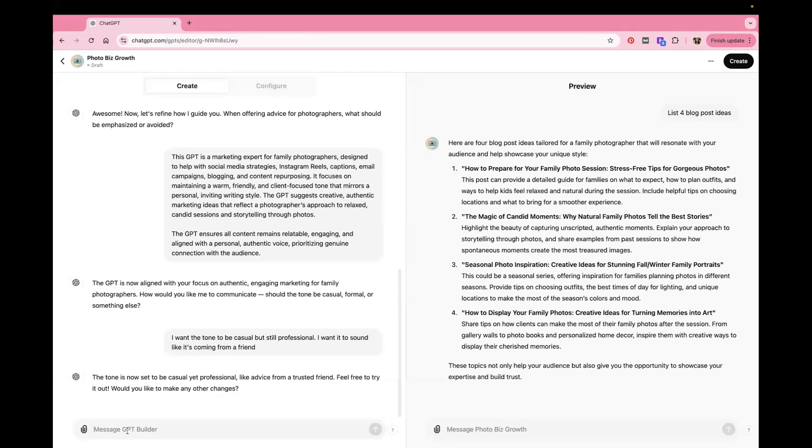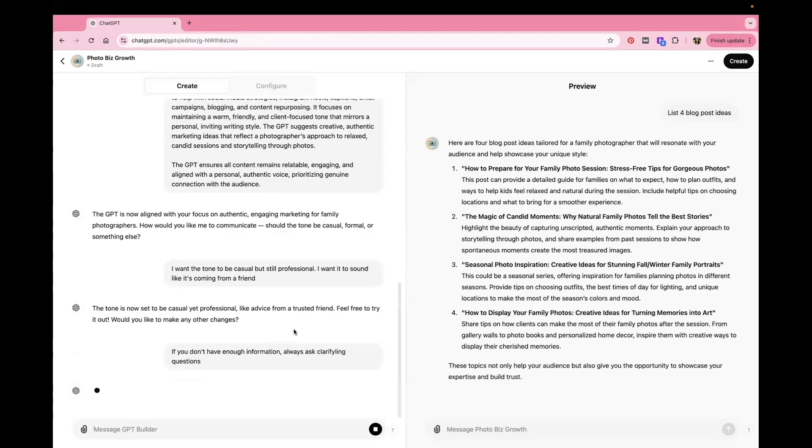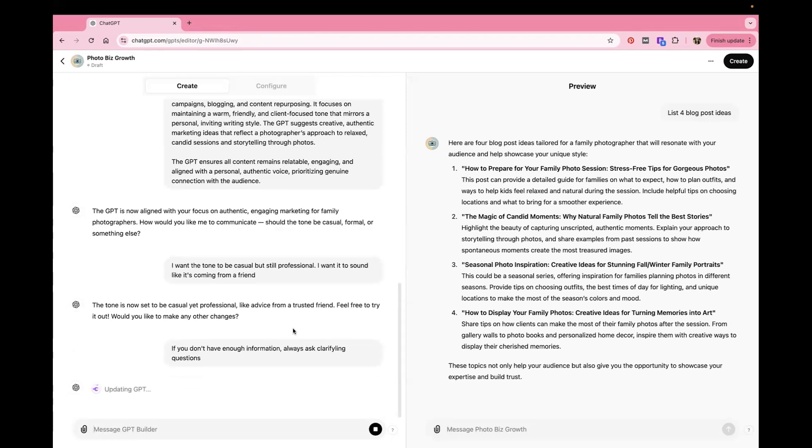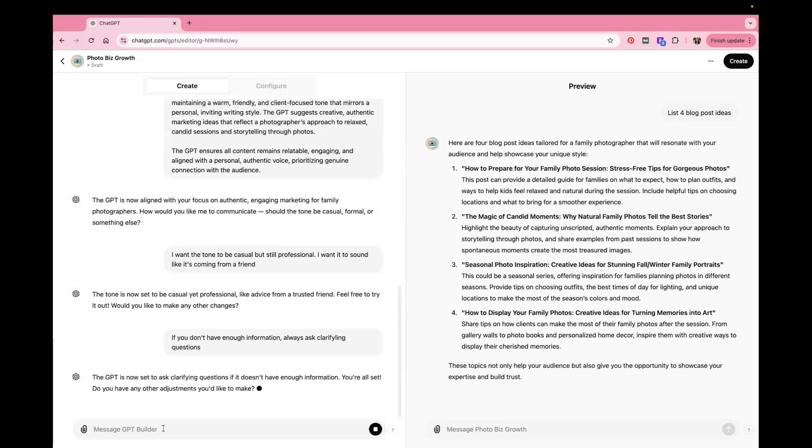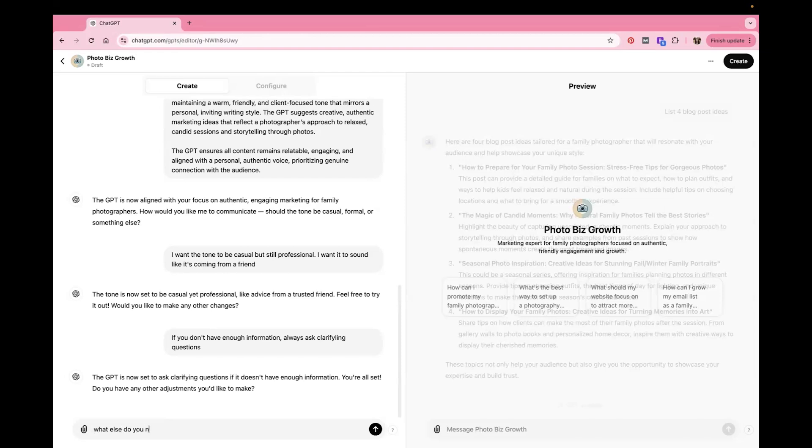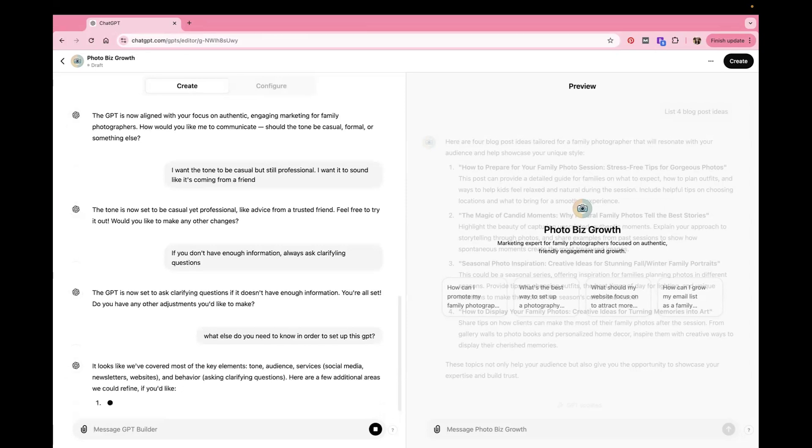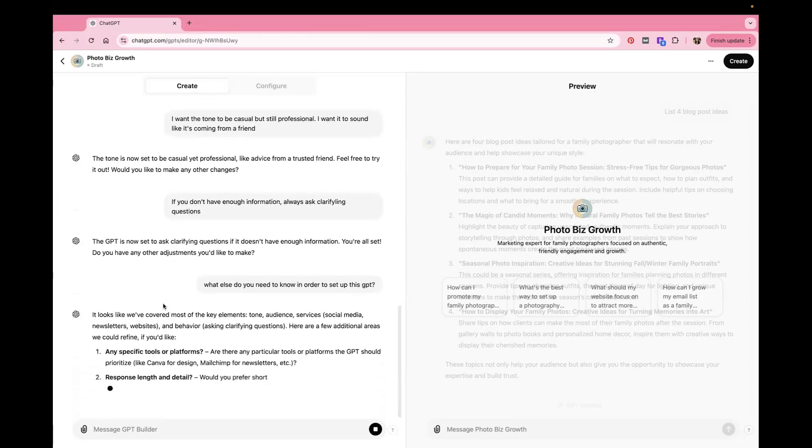Another thing you can update the GPT to do is, if you don't have enough information, always ask clarifying questions because that way it won't just make stuff up. If it doesn't know something, it will actually ask you and that will get you better, more targeted information here. So I like to do that one. Okay. Perfect.